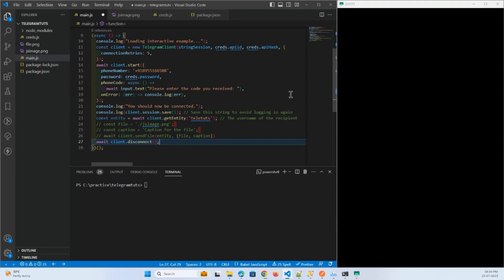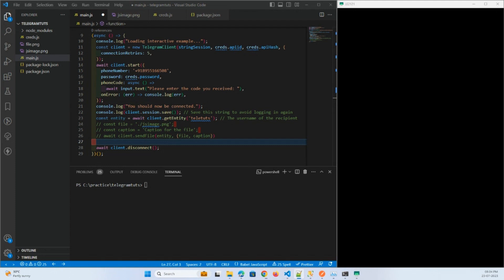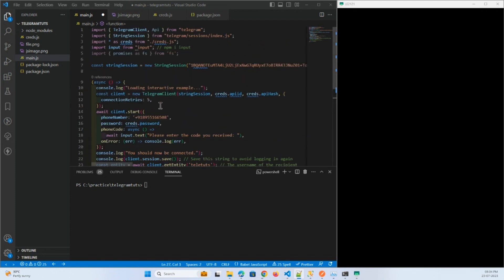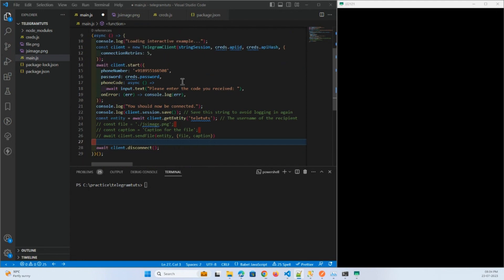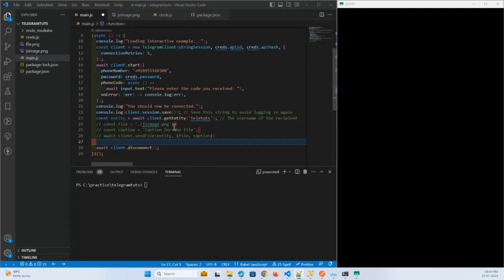Now let's get started on how you can download files. I have commented this code as we have already seen how we can send the file. I will write the code for how we can download the files.